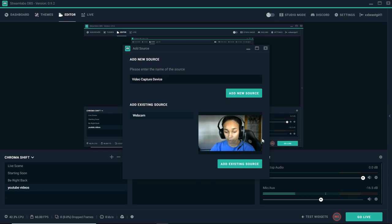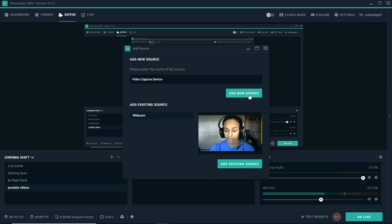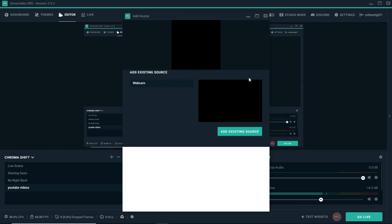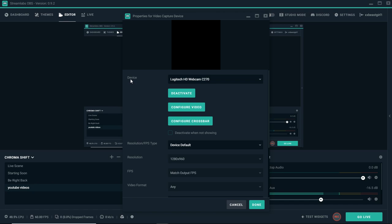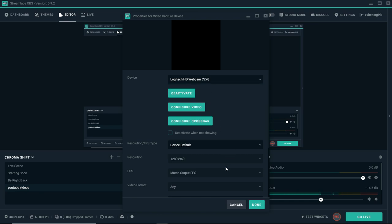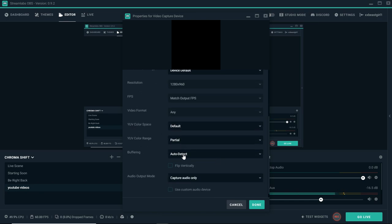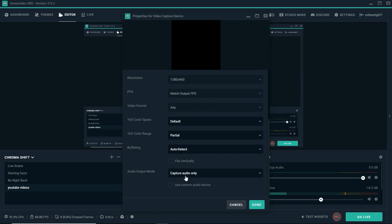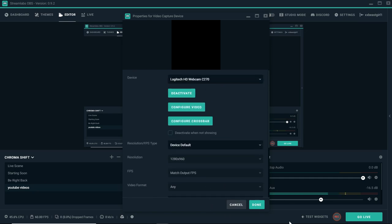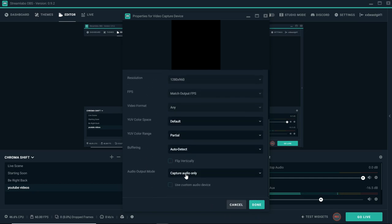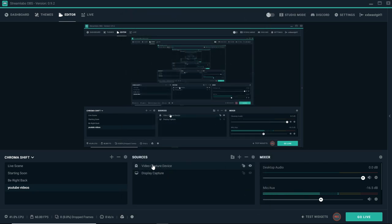Now mine is already set up, but if you're adding a new source, it's going to ask you which one you want to use. You will go to device and mine is Logitech HD webcam C270. You want to go down here, make sure everything is the way you want it. You want it to capture the video and the audio, or if you just want it to capture the video, click done and it'll be right here.